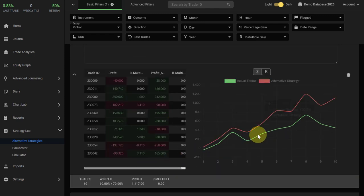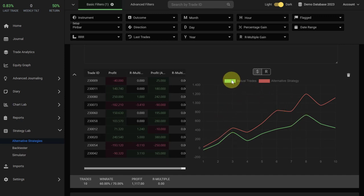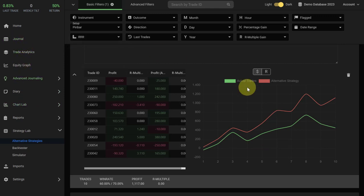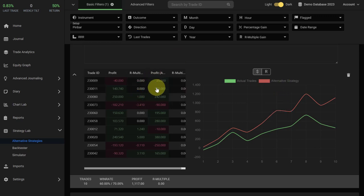After you've gone through the list, you will see that on the right side the graph has updated. In green you see the actual trades, which is the trading data from your journal based on the trades that you have actually taken, and in red you'll see the alternative strategy which is based on the data that you've just entered here.